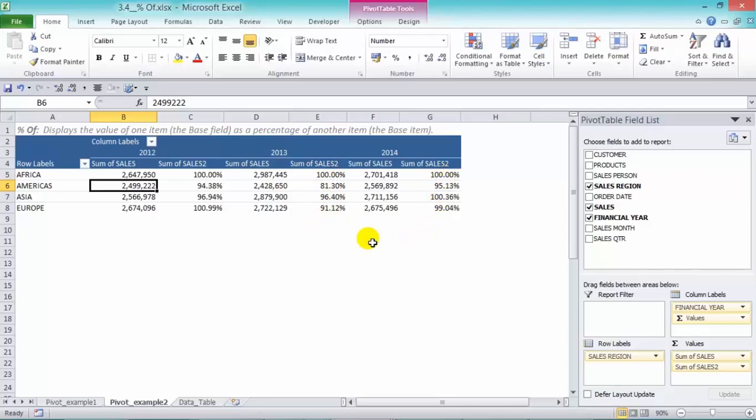And we can also put in here products and we can compare that to one particular product being your best product, and see how the other products relate to it.